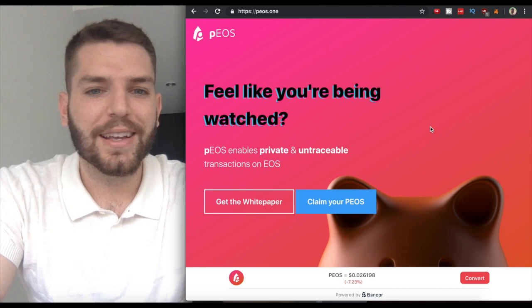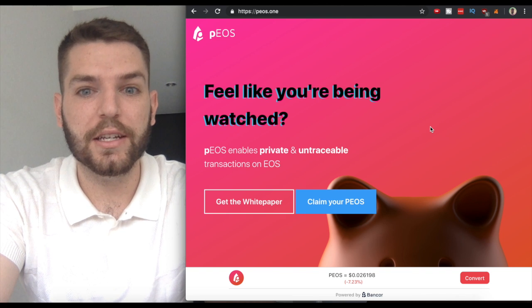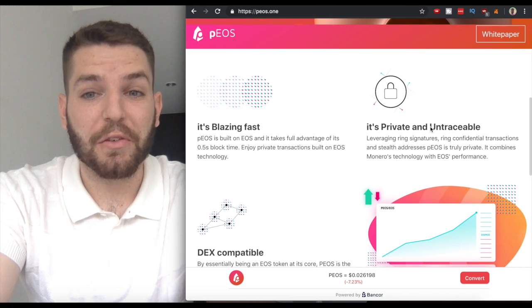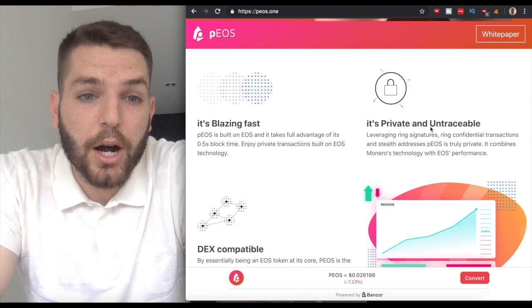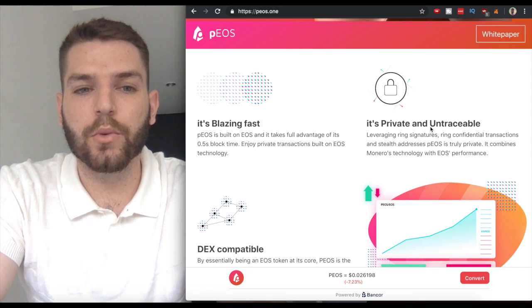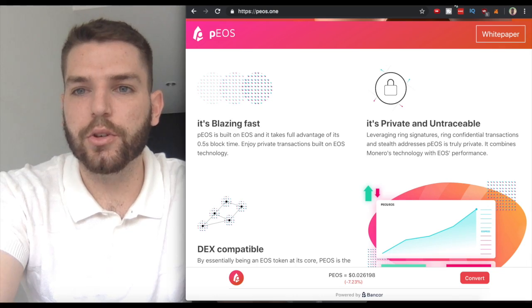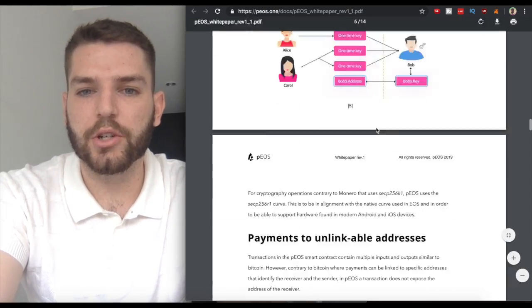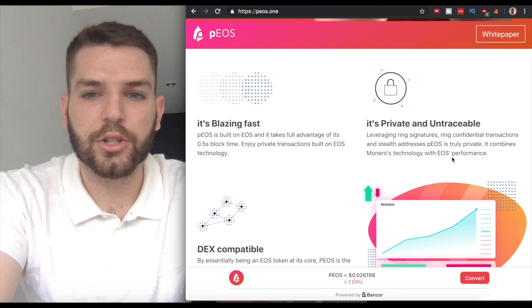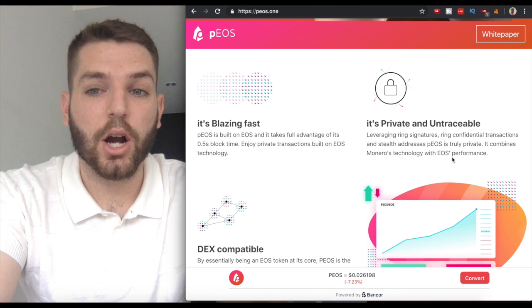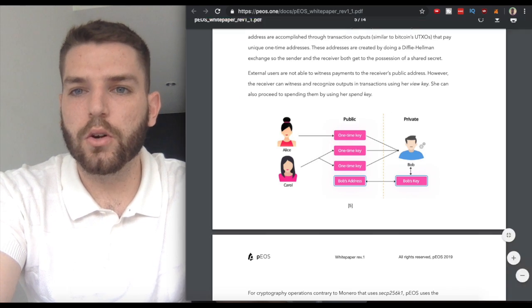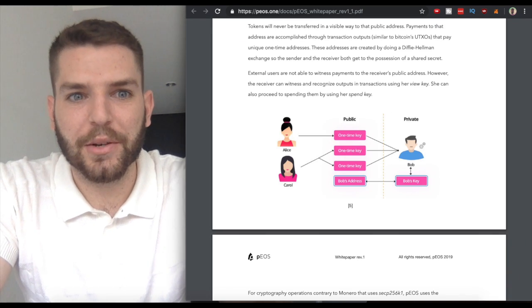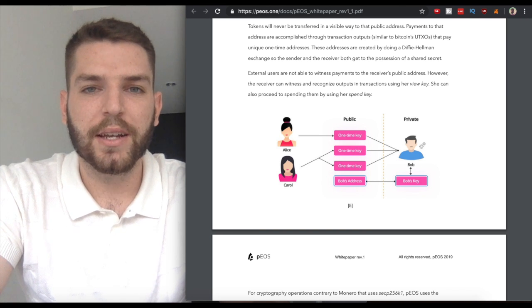Ever feel like you're being watched? PEOS enables private and untraceable transactions on EOS, so it's blazing fast, private, and untraceable. How is that possible? Many of you may or may not be familiar with exactly what Monero is, and I want to show you here in the white paper—this is a good visual way to understand what happens when you're leveraging ring signatures, ring confidential transactions, and stealth addresses.